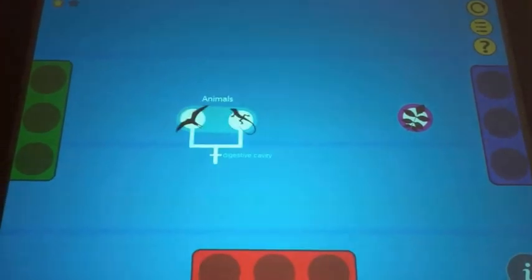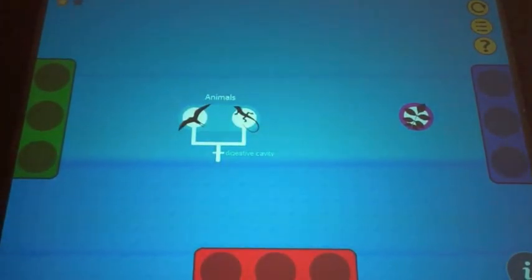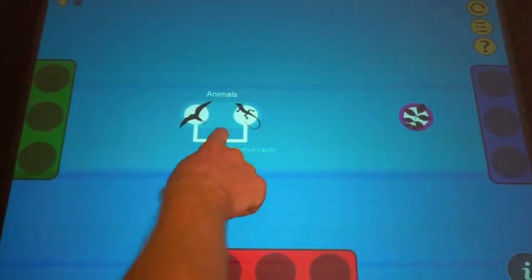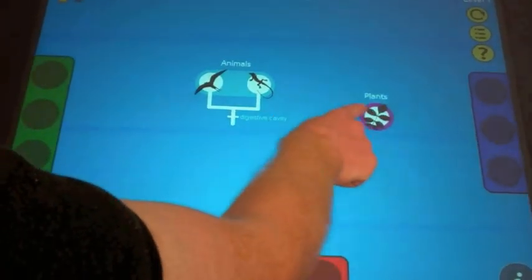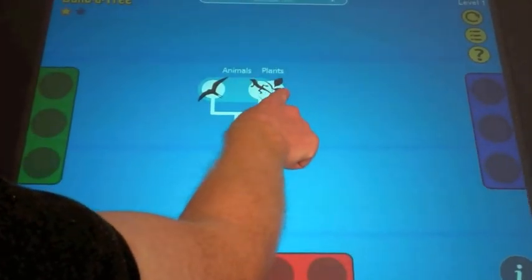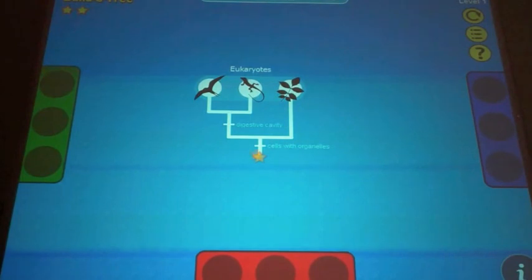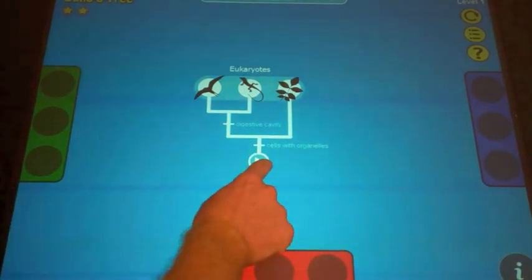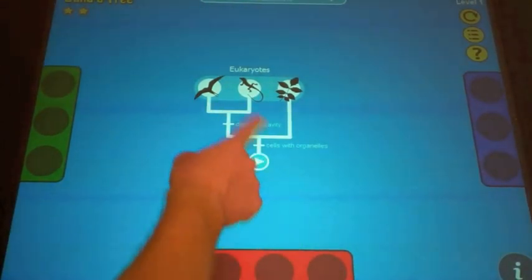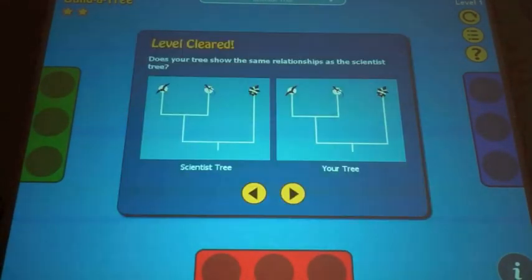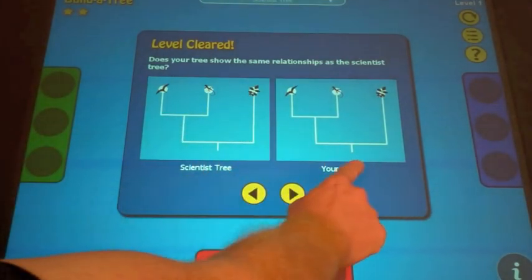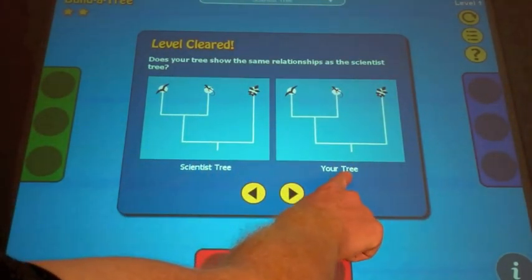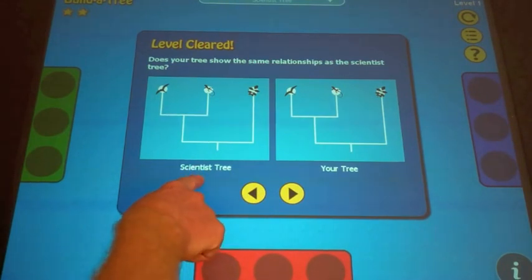You can drag them apart again to break trees apart. When two organisms are joined correctly, visitors earn a star. Here I've completed this level. In between the levels, we show two trees: the visitor's tree and the scientist's tree.